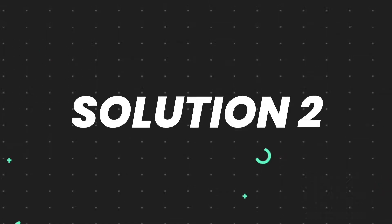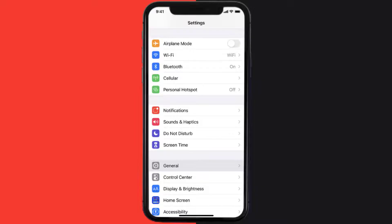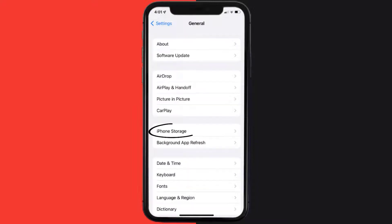this issue, then you need to clear app cache. Go to your device settings, scroll down to General and tap on it. Then tap on iPhone Storage.